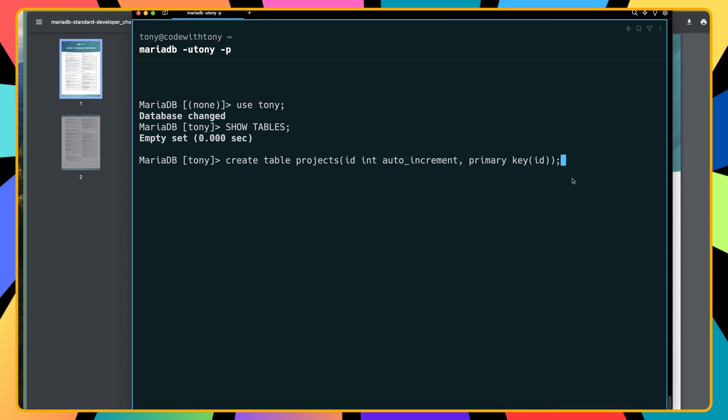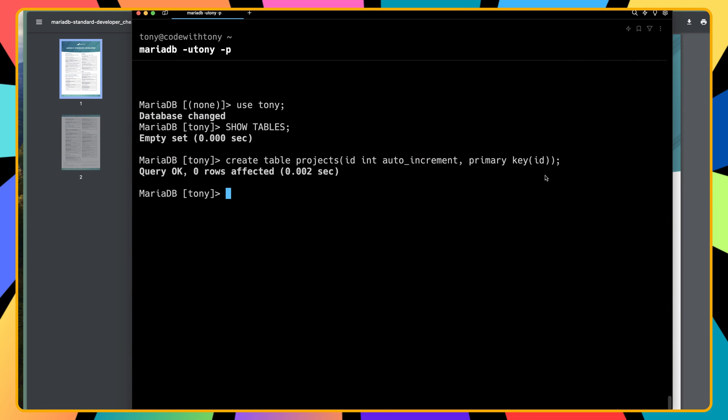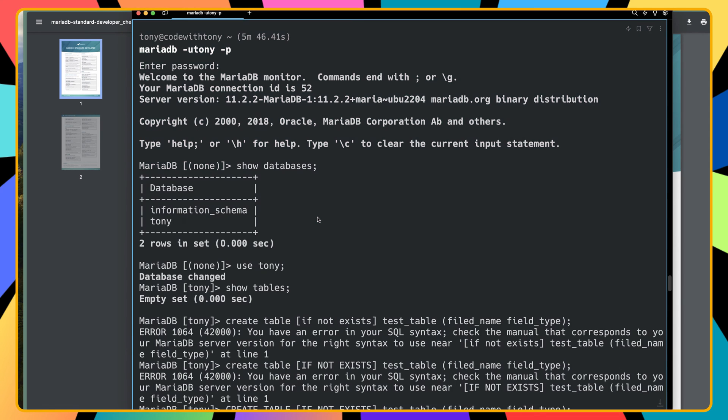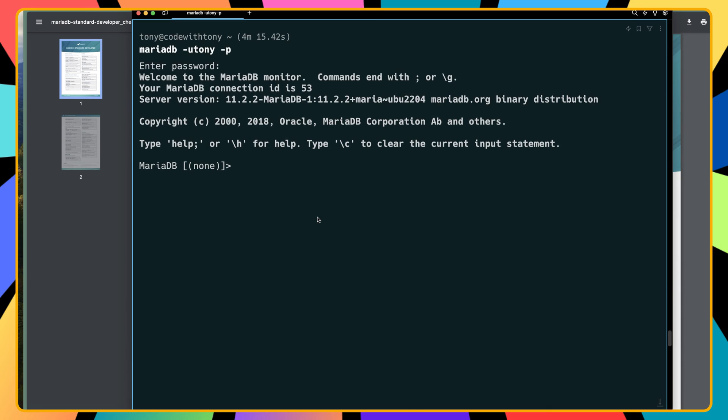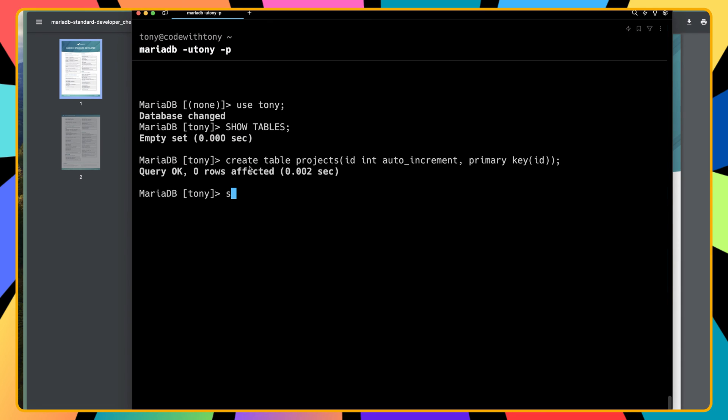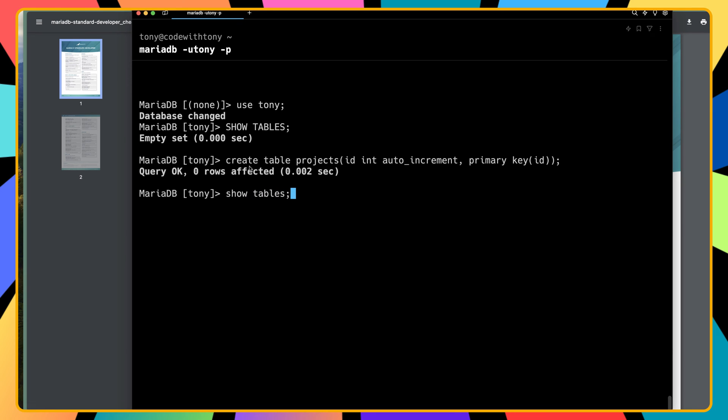Hit enter, and now let's say show tables again with semicolon. Now we have the projects table as you can see here.